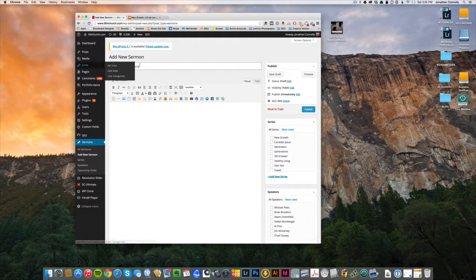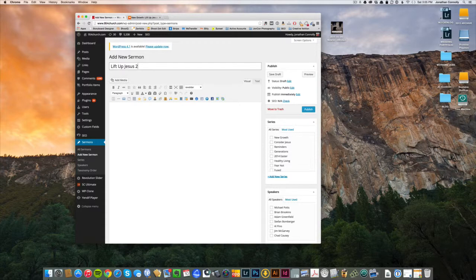And then we want to put in the title of our sermon, so we'll say Lift Up Jesus 2 since it's already existing on our site. This is just for example. Nothing needs to go in the body section of this post.